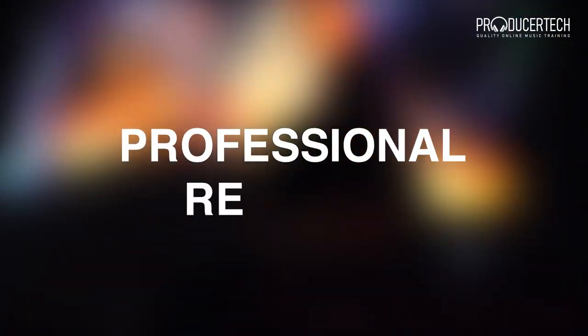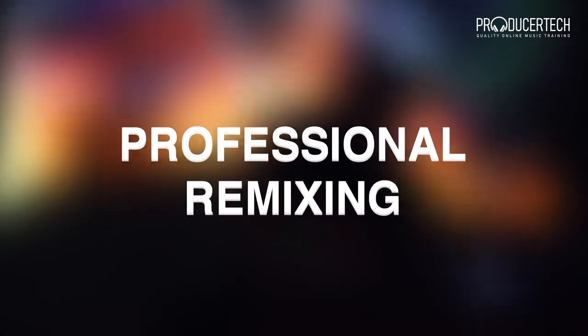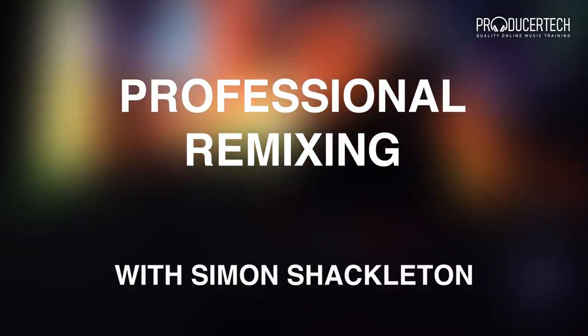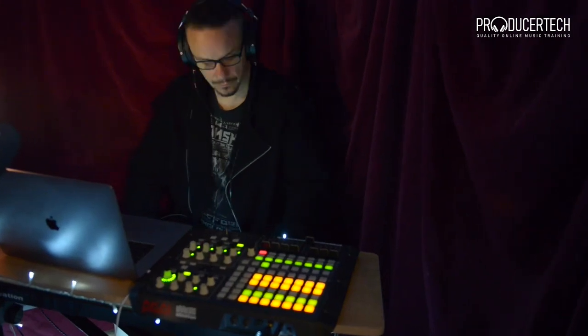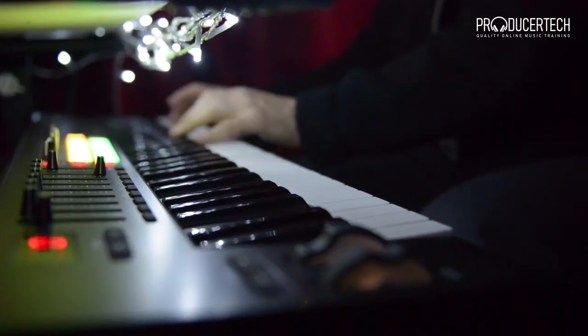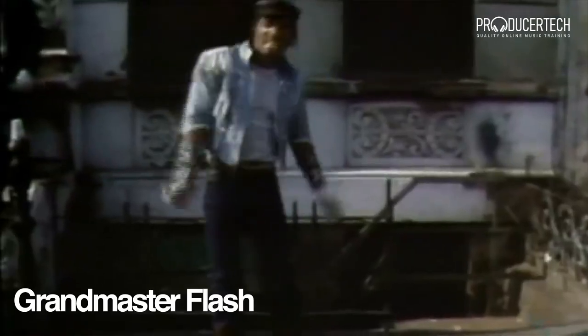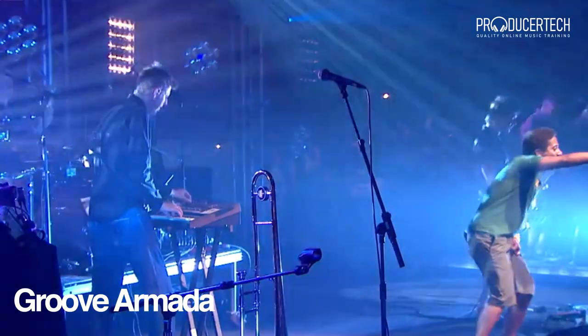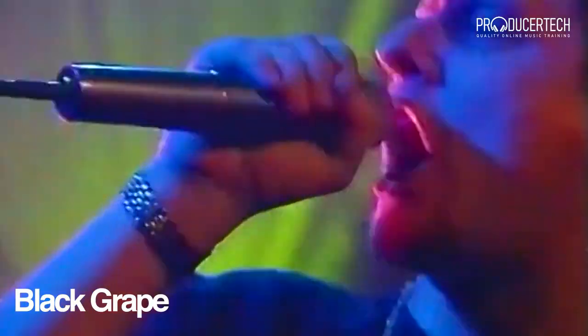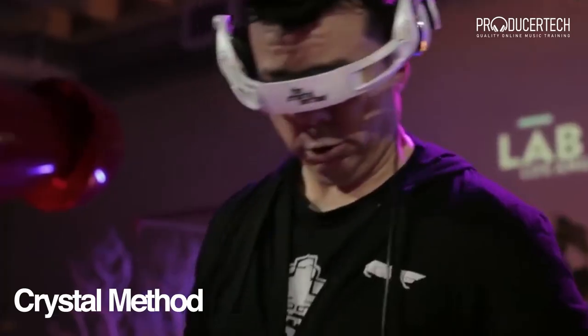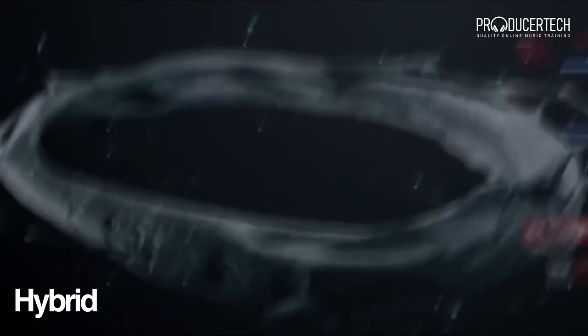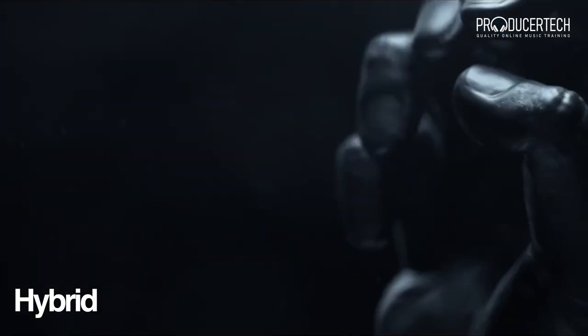Hi, I'm Simon Shackleton and welcome to my course on professional remixing. I've been producing for over 30 years and in that time I've remixed hundreds of artists including Grandmaster Flash, Groove Armada, Black Grape, Crystal Method, Hybrid and many more.